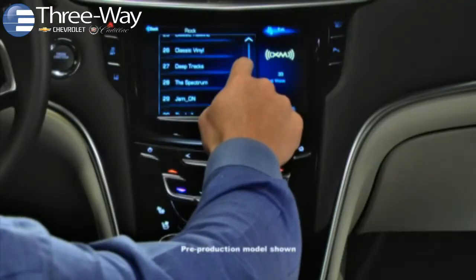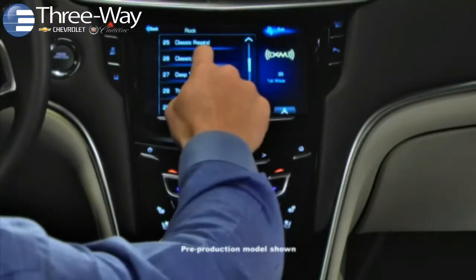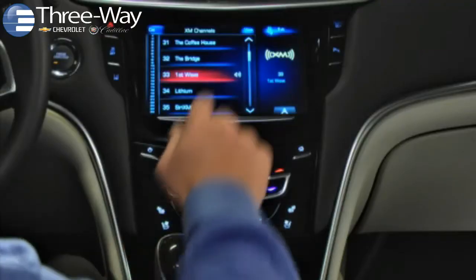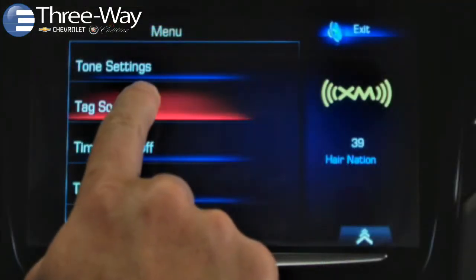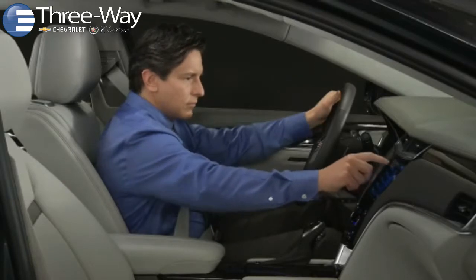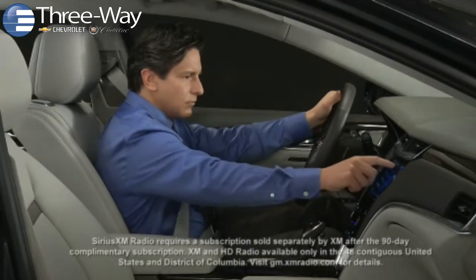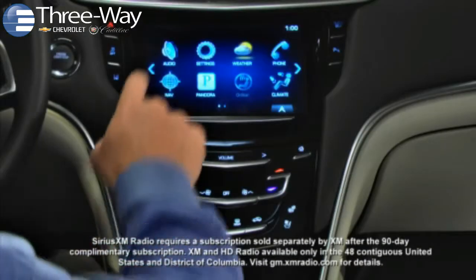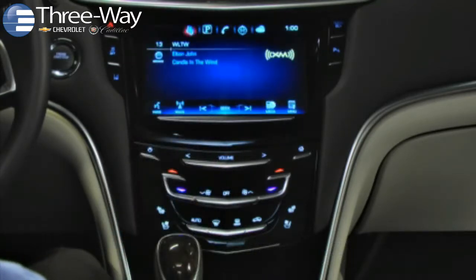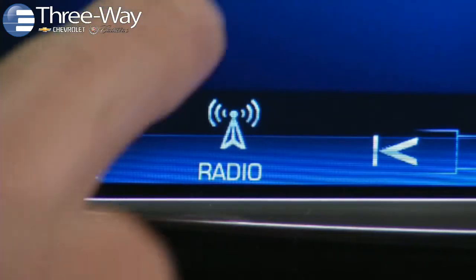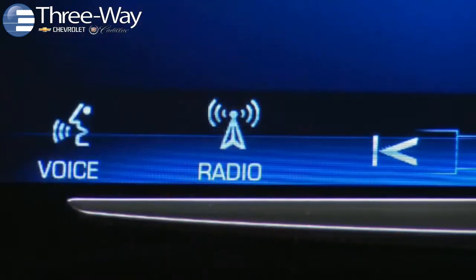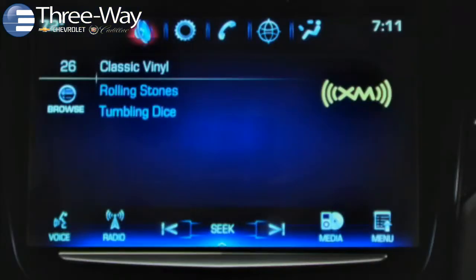Q lets you access additional data about songs and programming playing on SiriusXM radio stations with enhanced list view and tag song capabilities. To see expanded list view choices, first play a SiriusXM station. Tap the audio app icon to bring up the now playing screen, then tap the radio band control on the touchscreen until you are on a SiriusXM radio station.